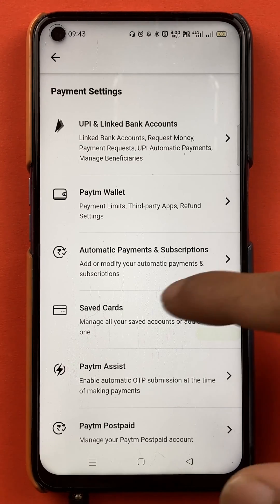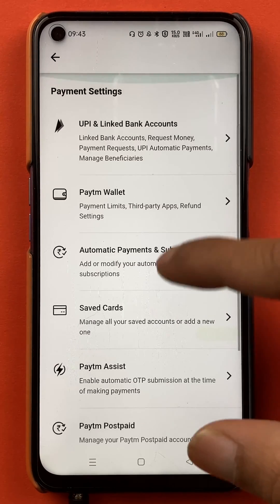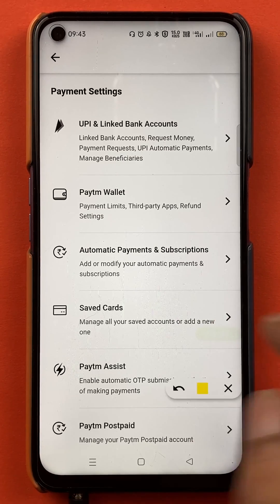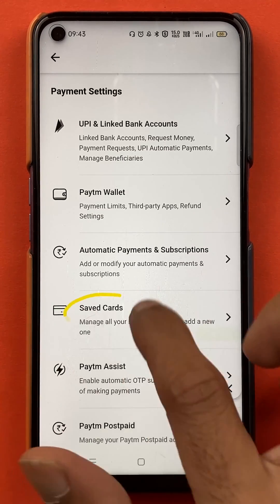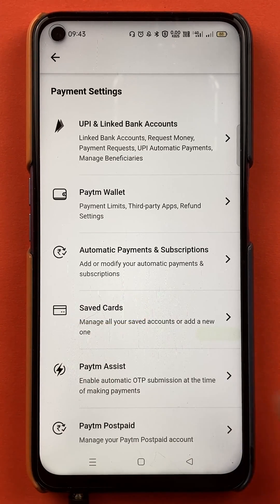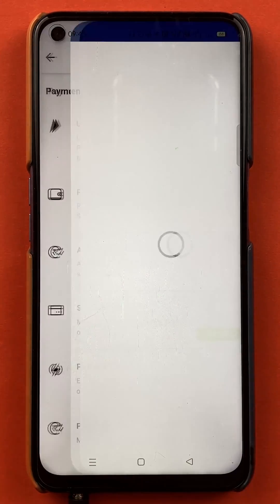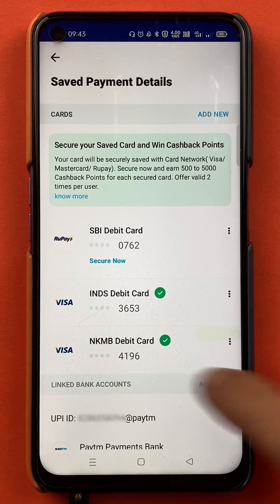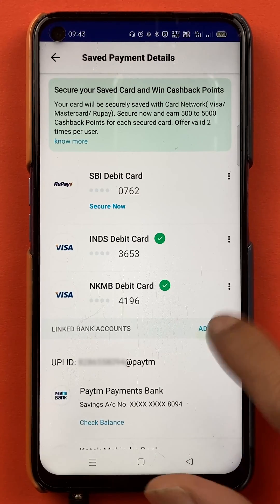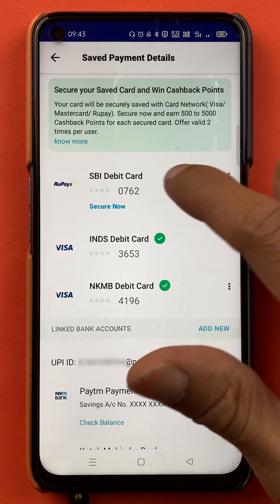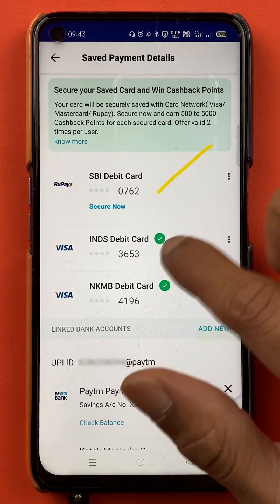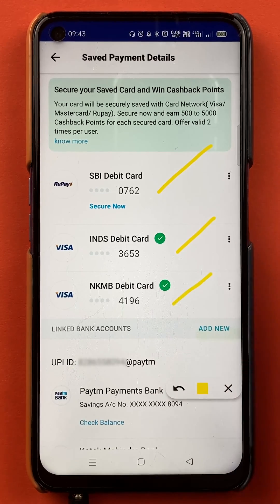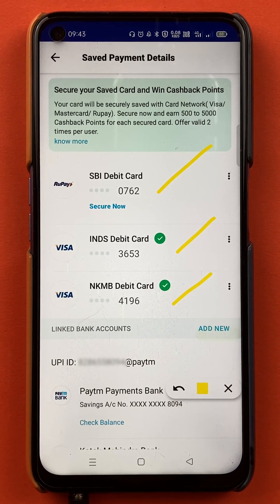In payment settings, you have to select the option of saved cards. You can see saved cards over here — select that option. Once the saved cards option has been selected, the next page appears, and here you can see multiple cards which you have added in the application. I have added an SBI debit card, IndusInd Bank debit card, and Kotak Mahindra Bank debit card — three cards in total.